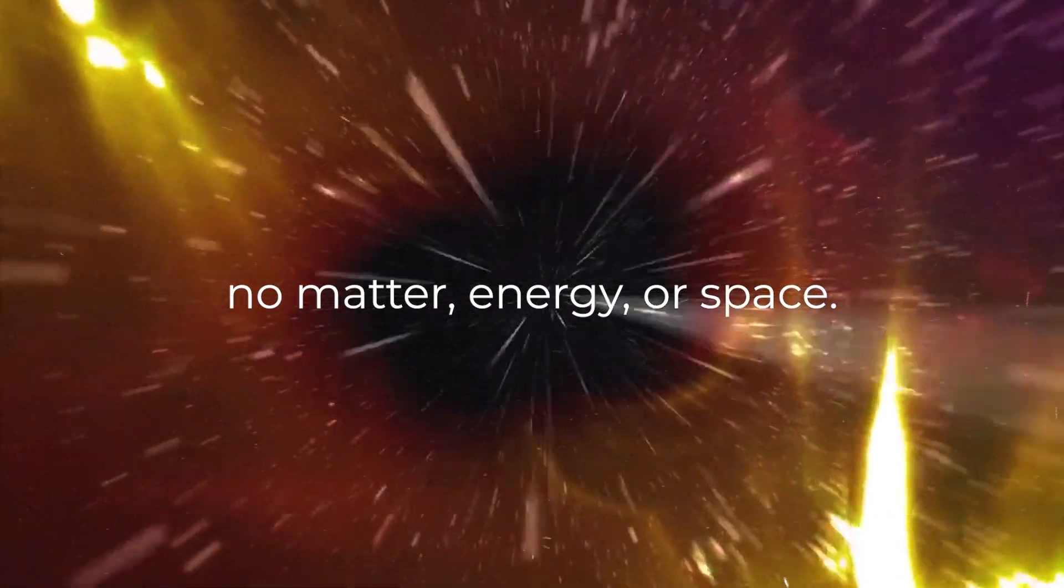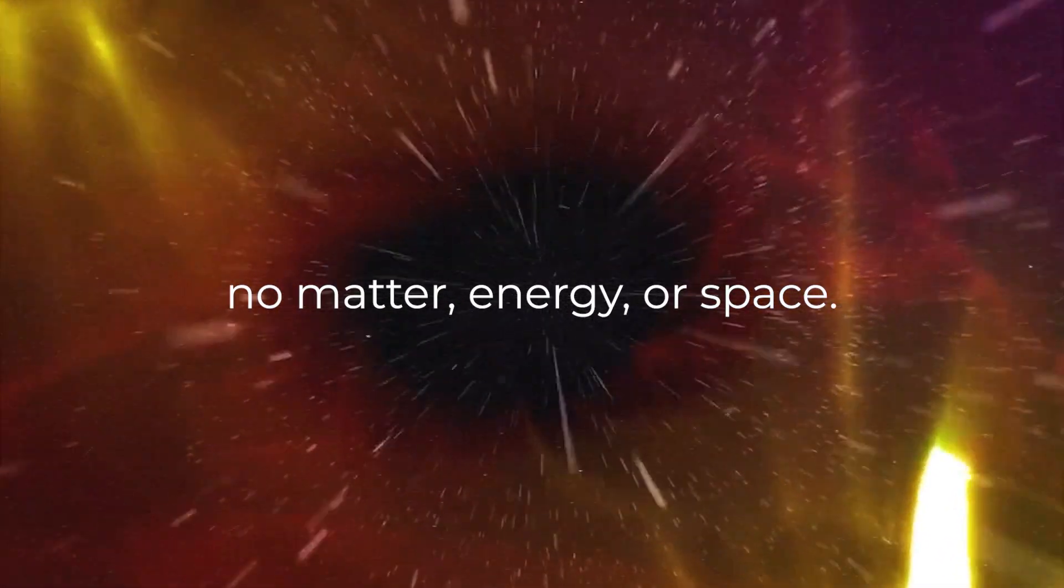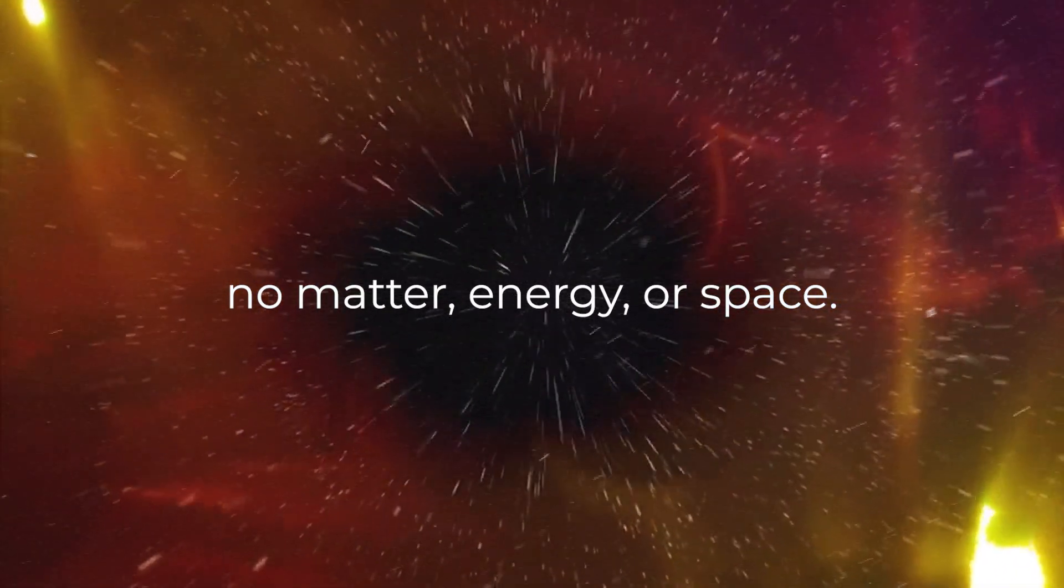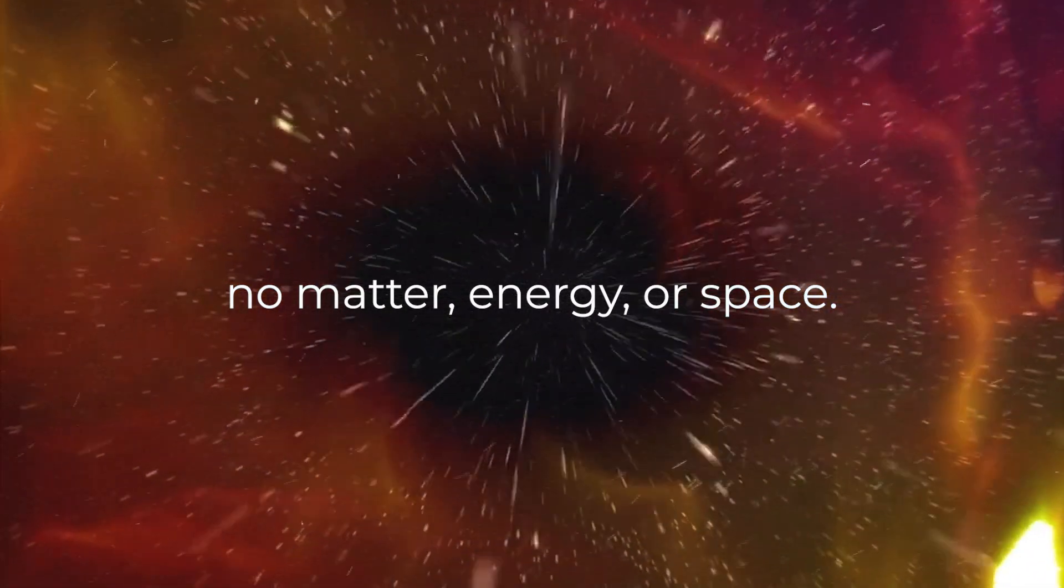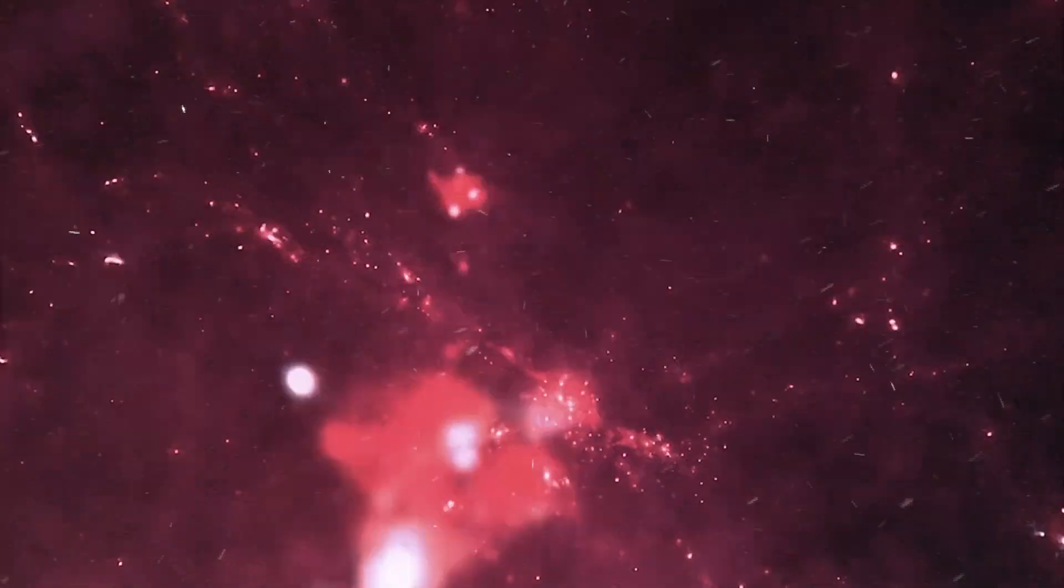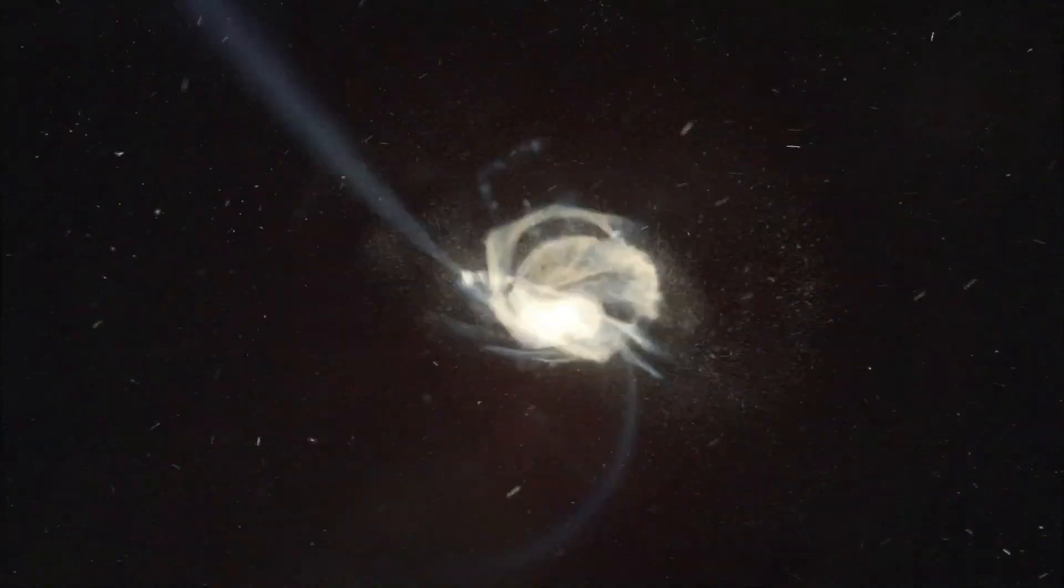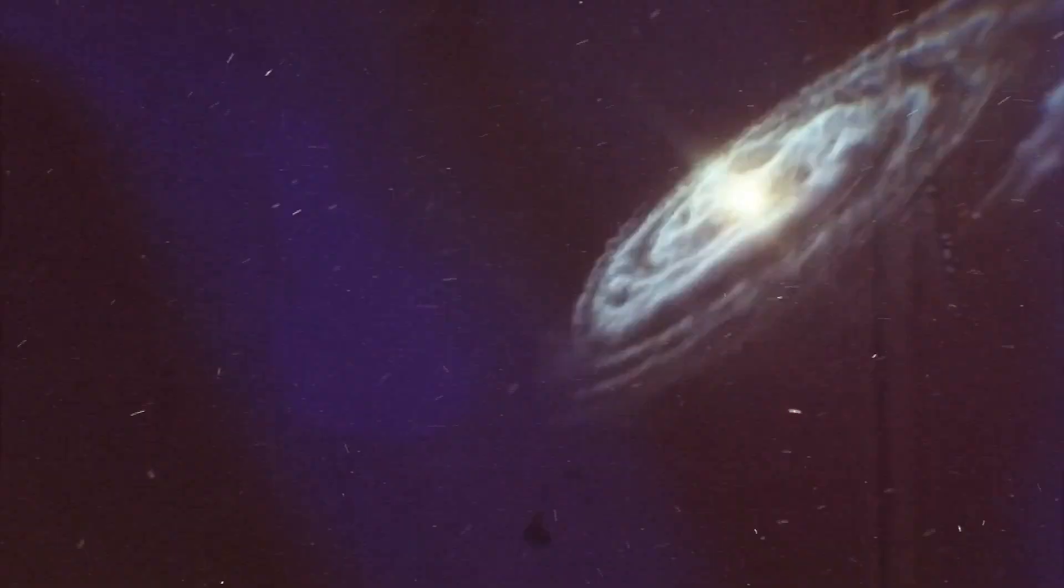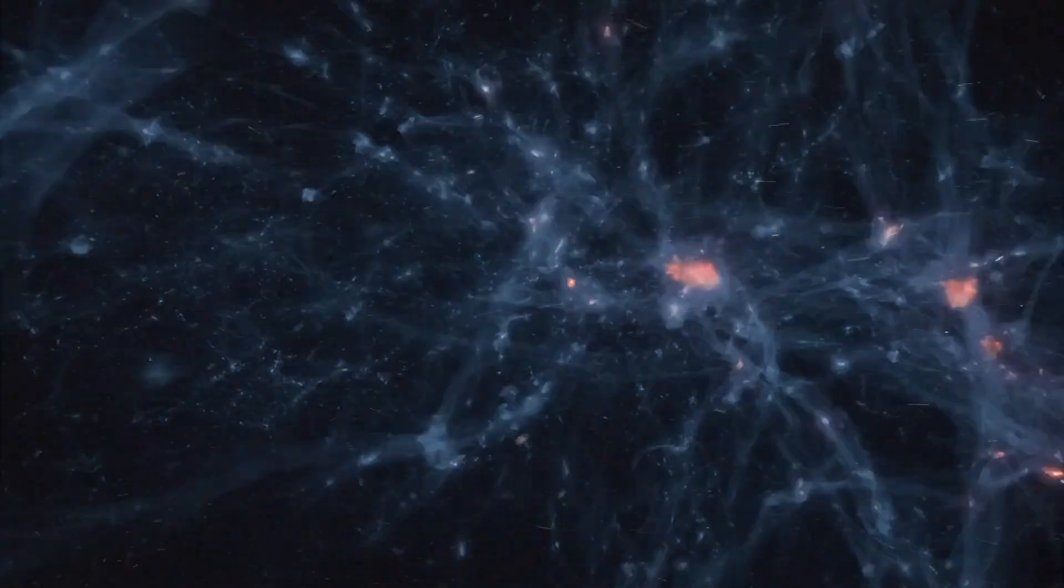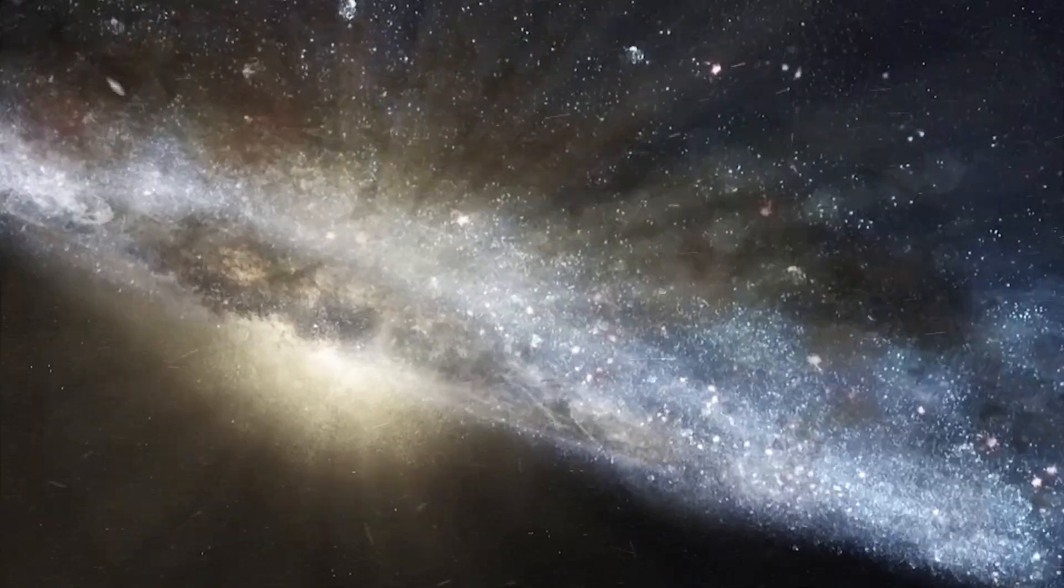It suggests that before this explosion, there was nothing—no matter, energy, or space. The universe as we know it allegedly emerged from this void, expanding and evolving over billions of years.